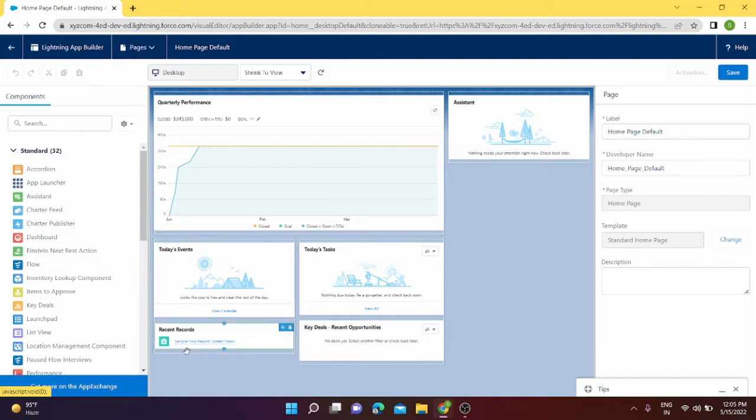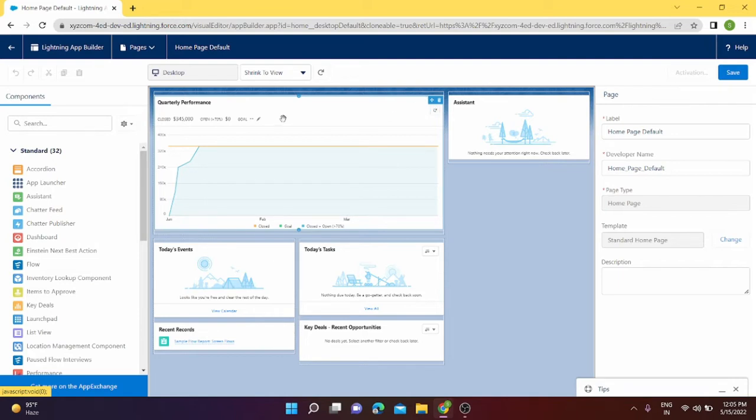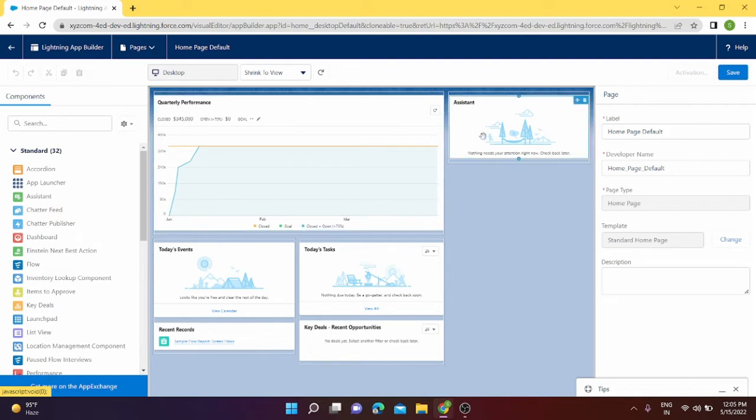So suppose I want to delete quarterly performance. I can click on delete and this component will be removed from my home page. The component is removed.